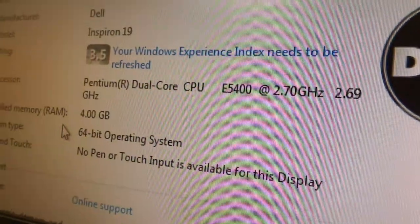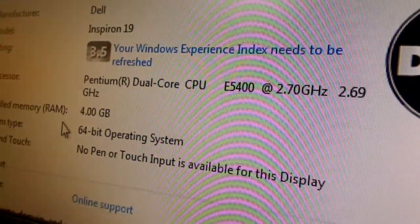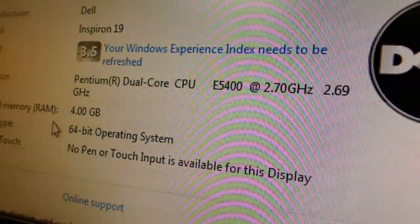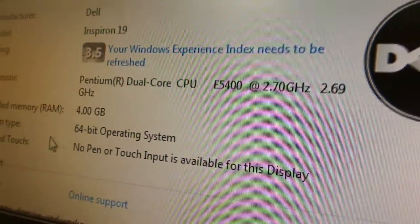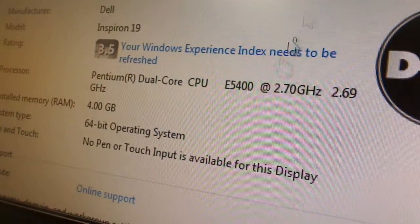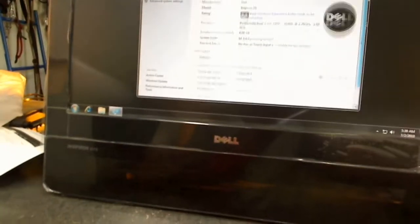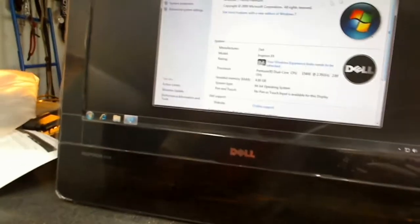Pentium Dual Core E5400 2.7 GHz. Okay. Four gigs of RAM. I've got the 64-bit OS. Okay.